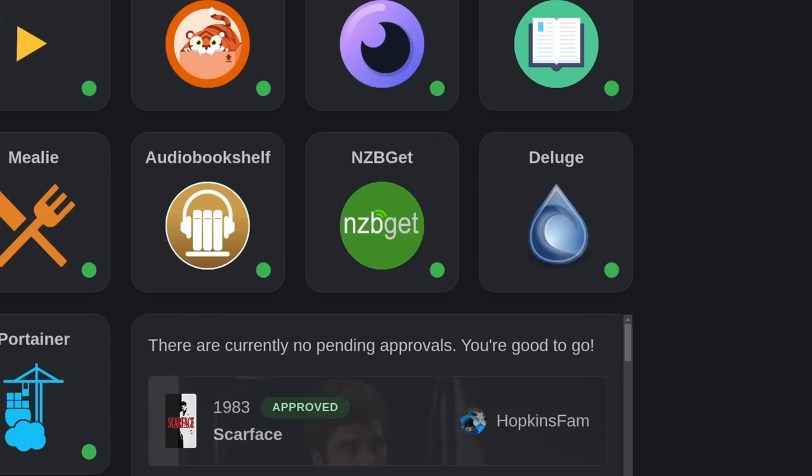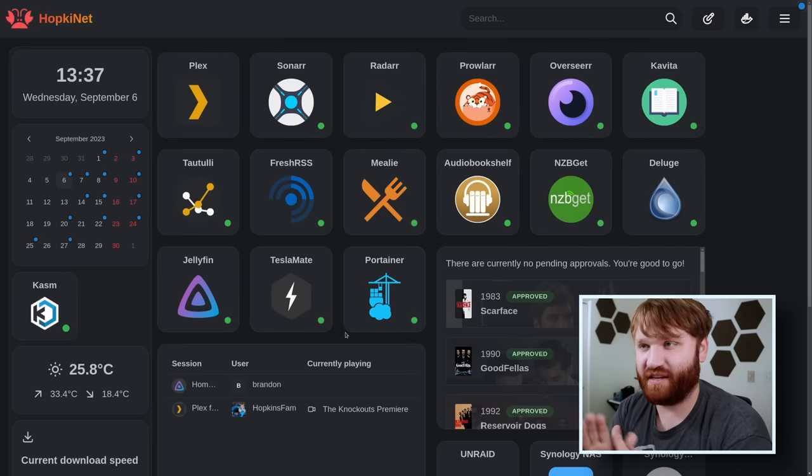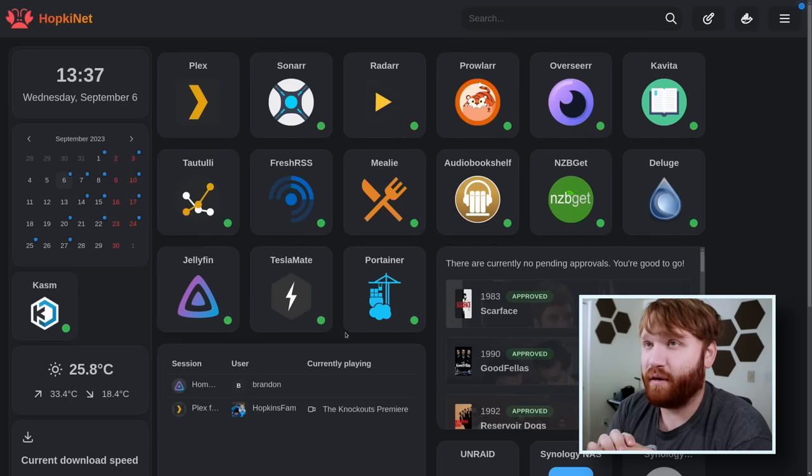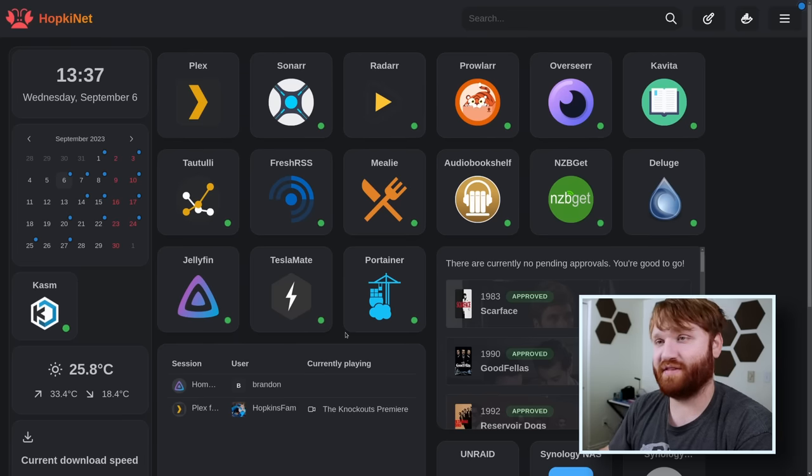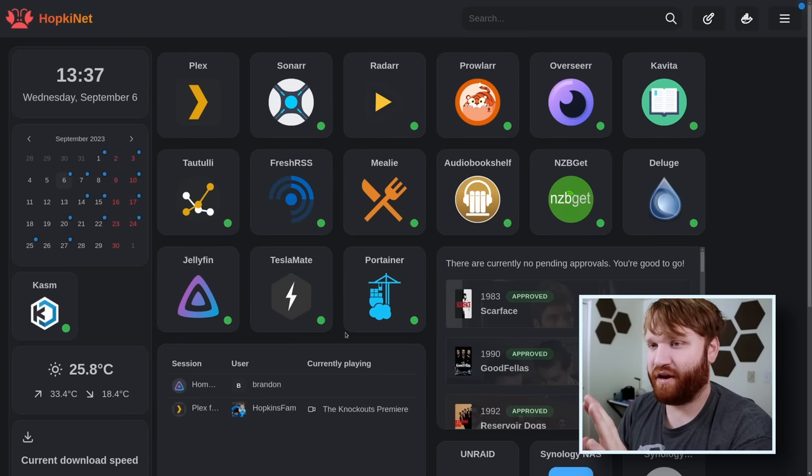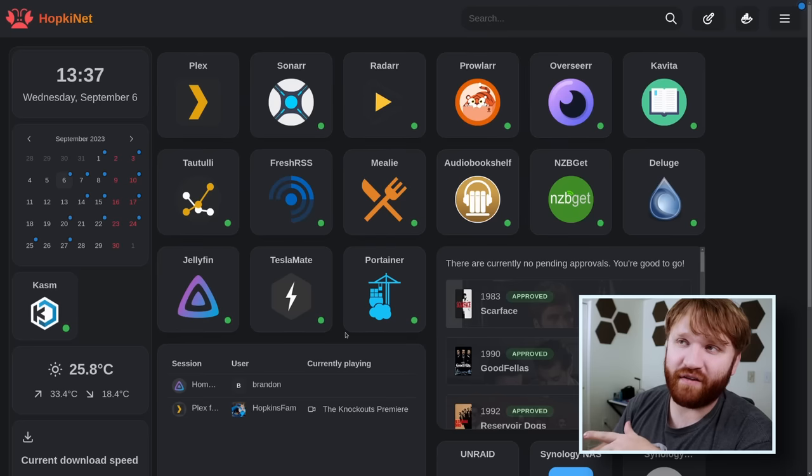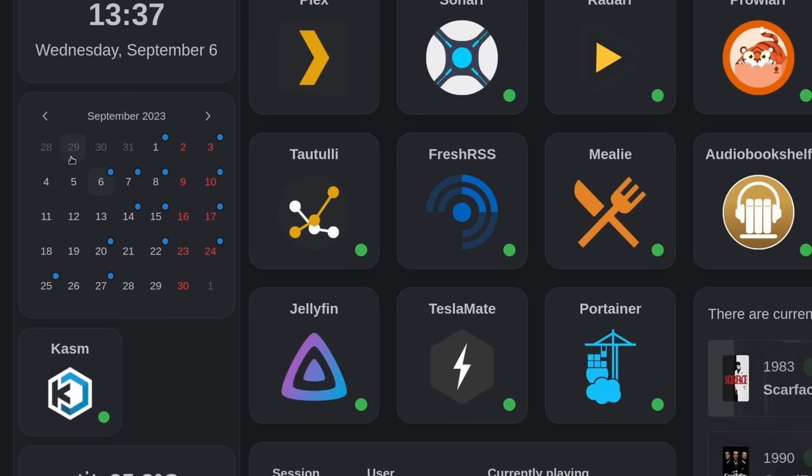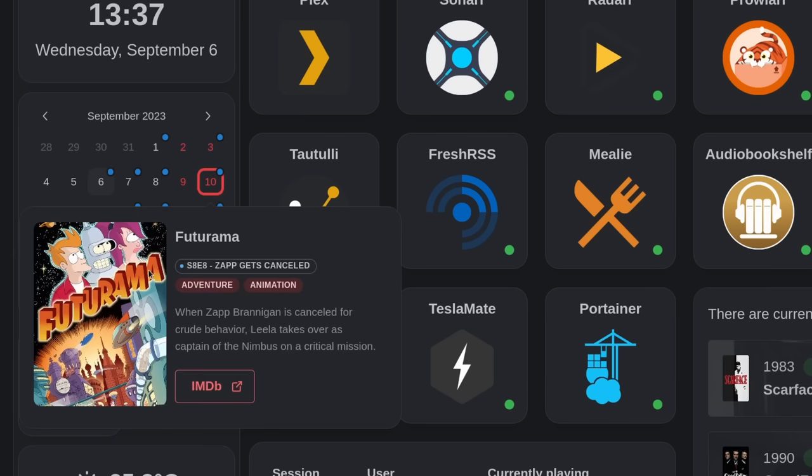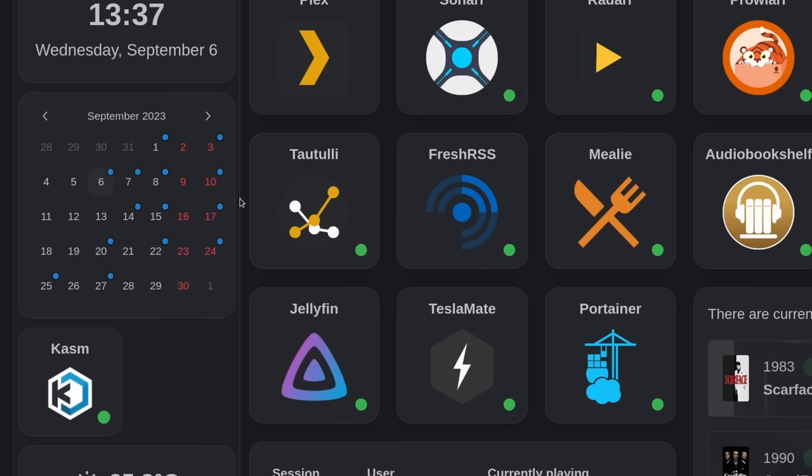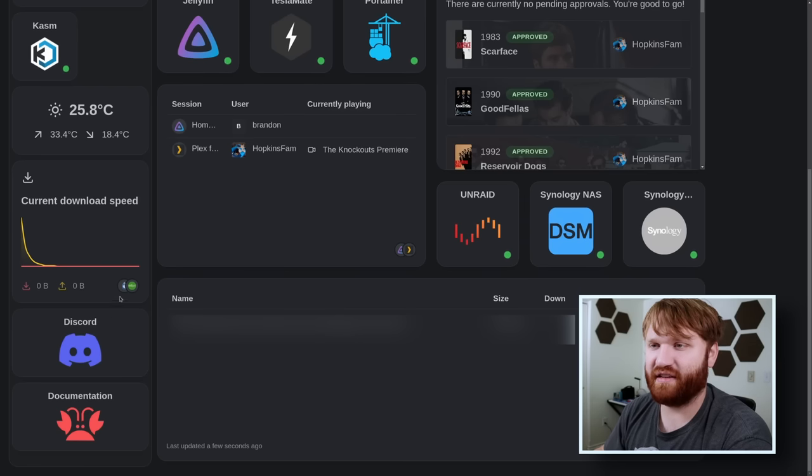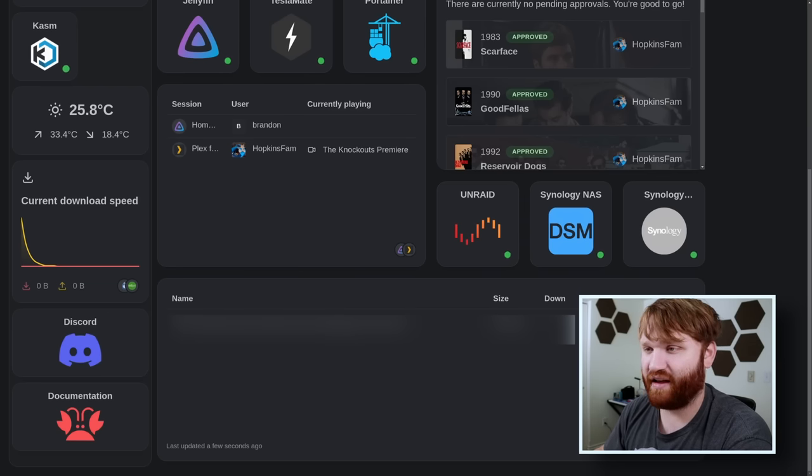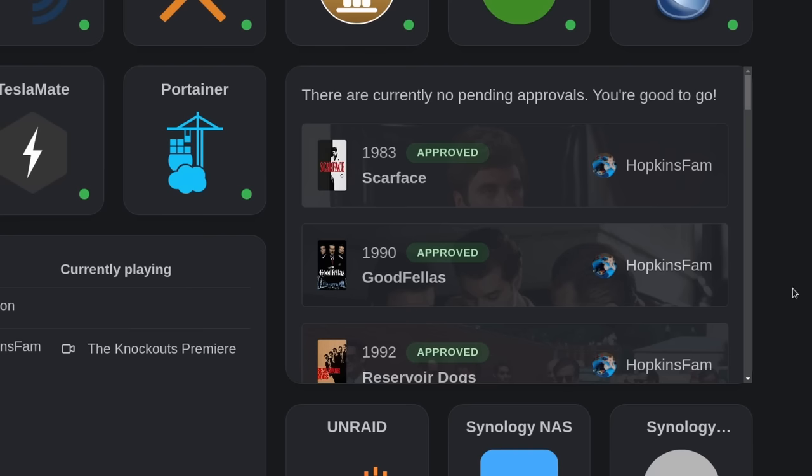Starting off with the dashboard, this is the first thing you're seeing and it is beautiful. This is Homer. One of the reasons why I went with this other than obviously the appearance is the integration with the *arr suite of applications. For example, this is a calendar that's going to tell me when there's going to be new episodes released - it links up to Sonar. We have a current download speed that links up to those download clients. You can see this is my torrent client integrated in here.